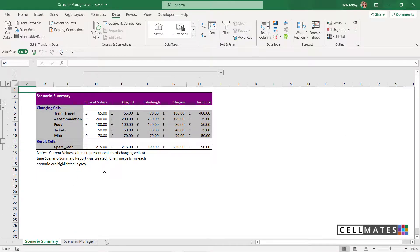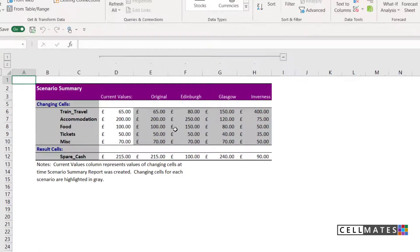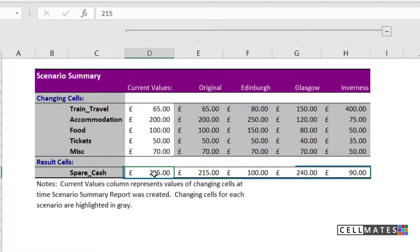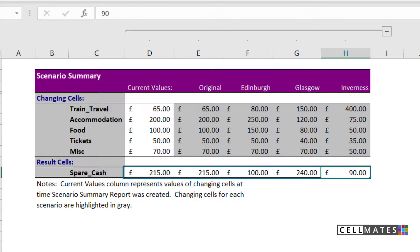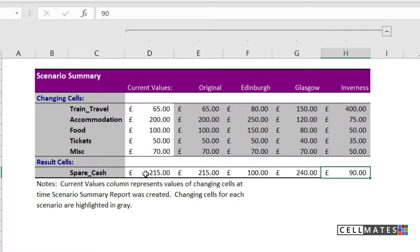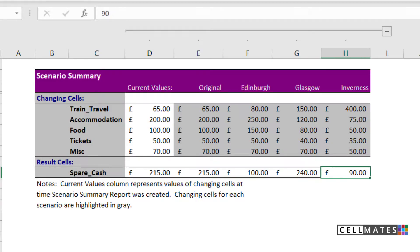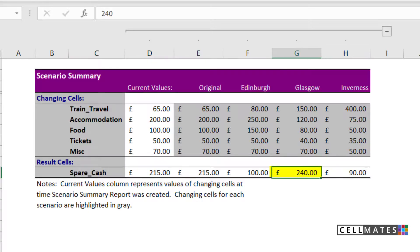Excel creates another tab at the bottom and it lists out all of my different scenarios side by side. And right at the bottom here, I can see how much spare cash I'm going to have in each of these scenarios. It's showing me the current values that I have on the worksheet, the original values, Edinburgh, Glasgow and Inverness. So looking at this, I can very quickly see that if I go to Glasgow, I'm going to have more money to enjoy myself than if I was to go to Edinburgh or Inverness. And that is how scenario manager works.